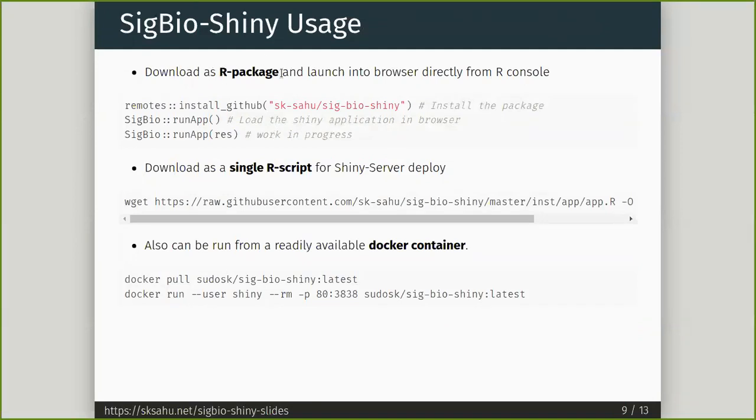It can be downloaded as an R package or a single R script, deployed on a Shiny server, or it can be run from a Docker container.